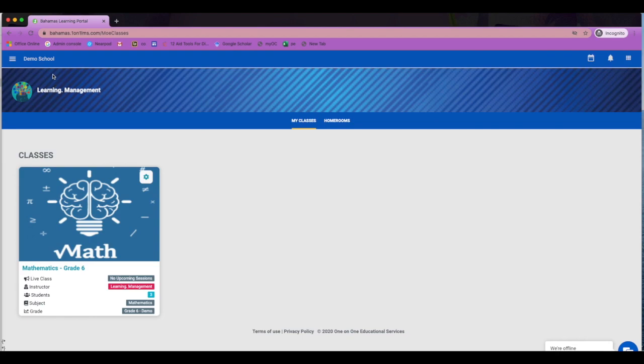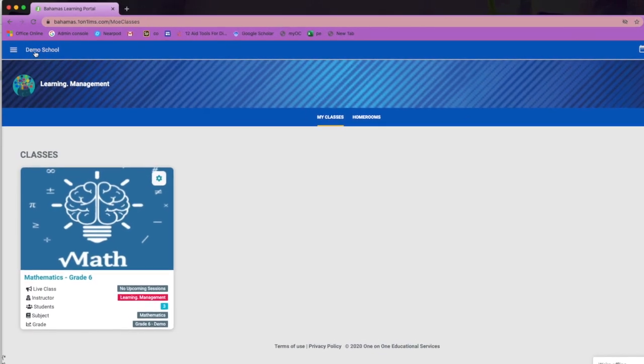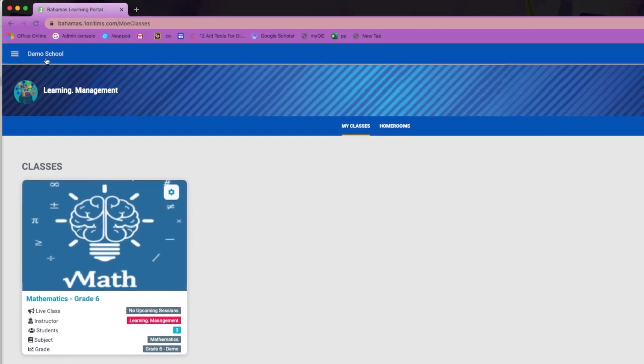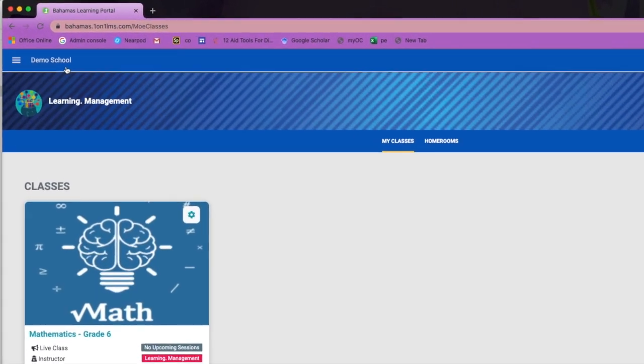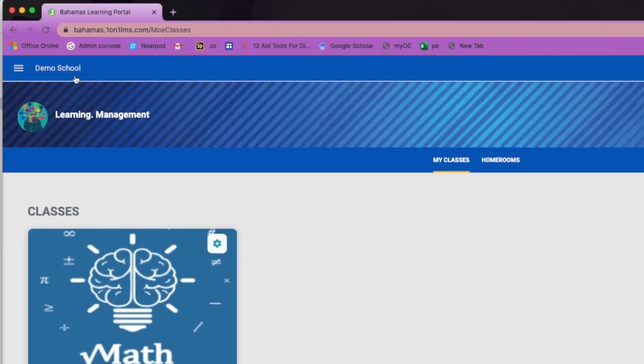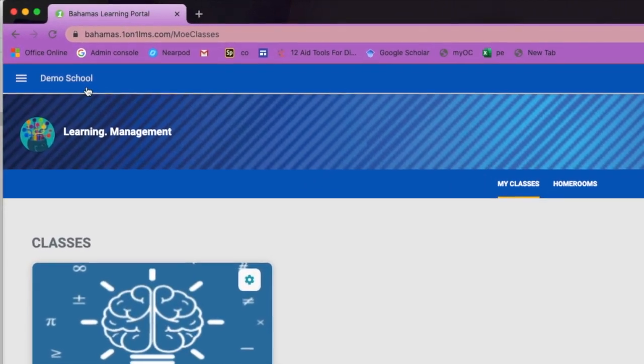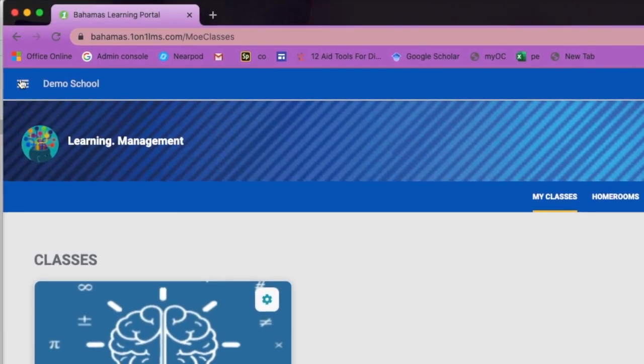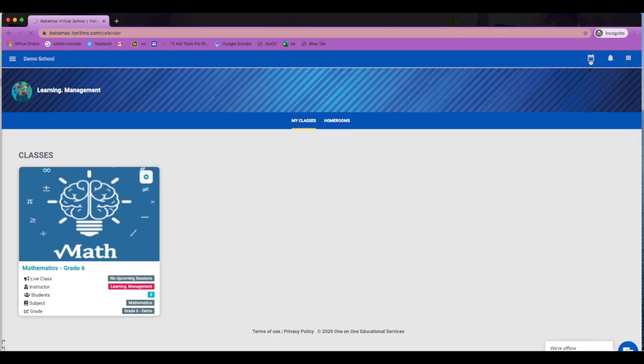At the top on the left, you will find the name of your school. Over to the right, you will find your calendar.